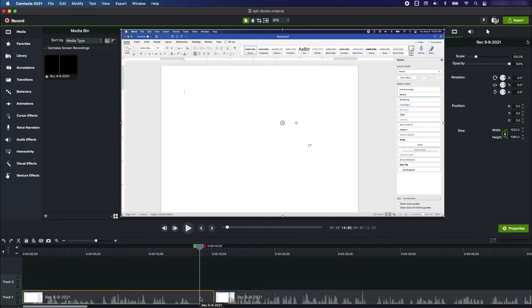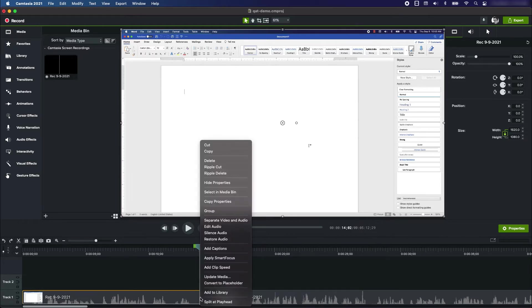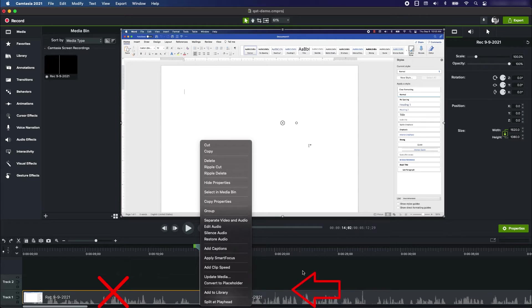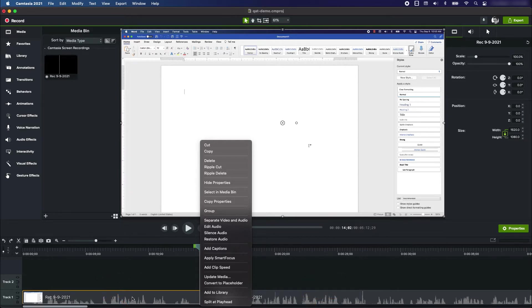Instead of just clicking delete there, I'm going to right-click and use this feature called ripple delete. When you ripple delete something, it means it will take this out and move the entire project back to fill up the space, so there will be no blank space in the project.